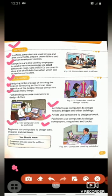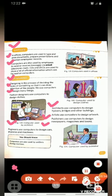Engineers use computers to design cars, airplanes and machines. Engineer computer ka use car ko design karne ke liye, airplane ko design karne ke liye, aur machines ko design karne ke liye karta hai.